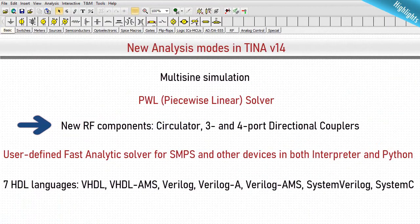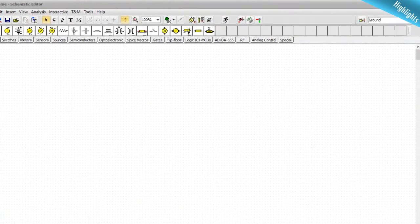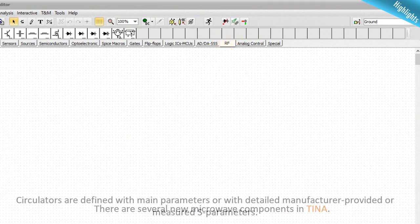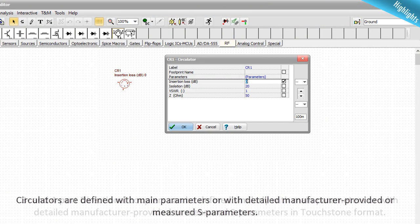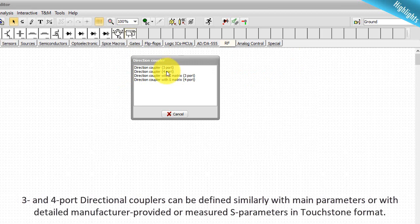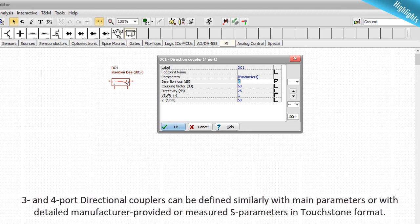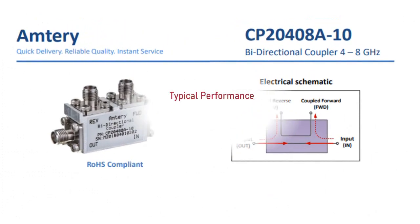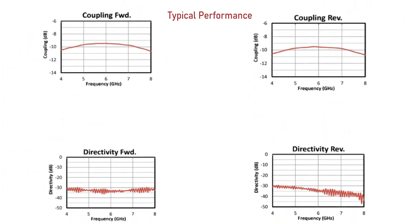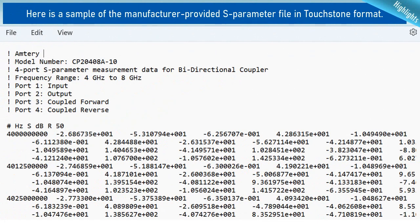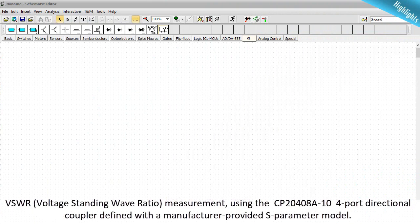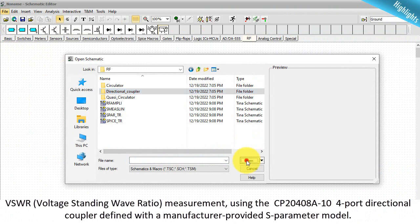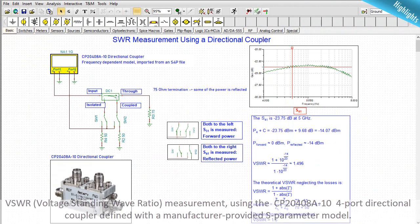New RF components, circulator, 3 and 4 port directional couplers. There are several new microwave components in TINA. Circulators are defined with main parameters or with detailed manufacturer-provided or measured S-parameters. 3 and 4 port directional couplers can be defined similarly with main parameters or with detailed manufacturer-provided or measured S-parameters in touchstone format. Here is a sample of the manufacturer-provided S-parameter file in touchstone format. Let's see an example. VSWR, Voltage Standing Wave Ratio Measurement using the CP20408A10 4 port directional coupler defined with the manufacturer-provided S-parameter model.